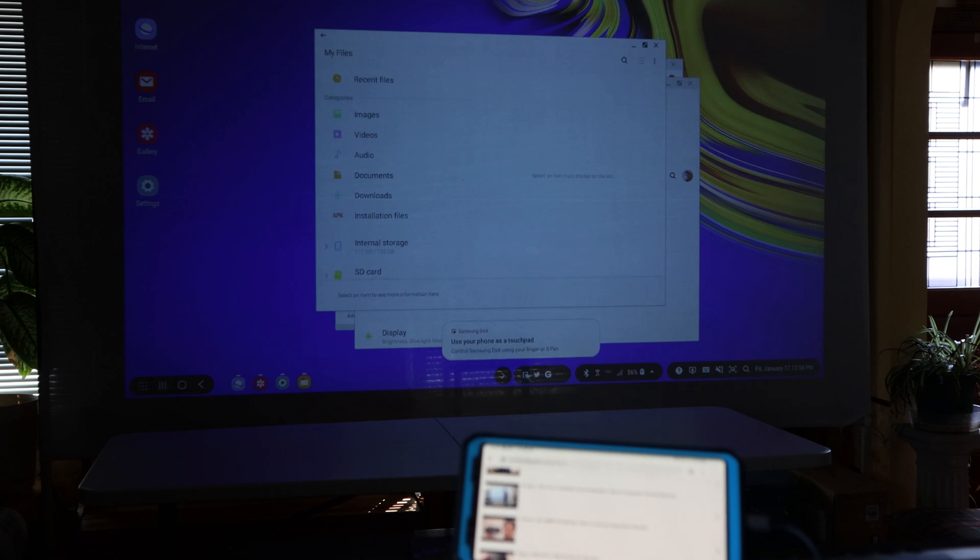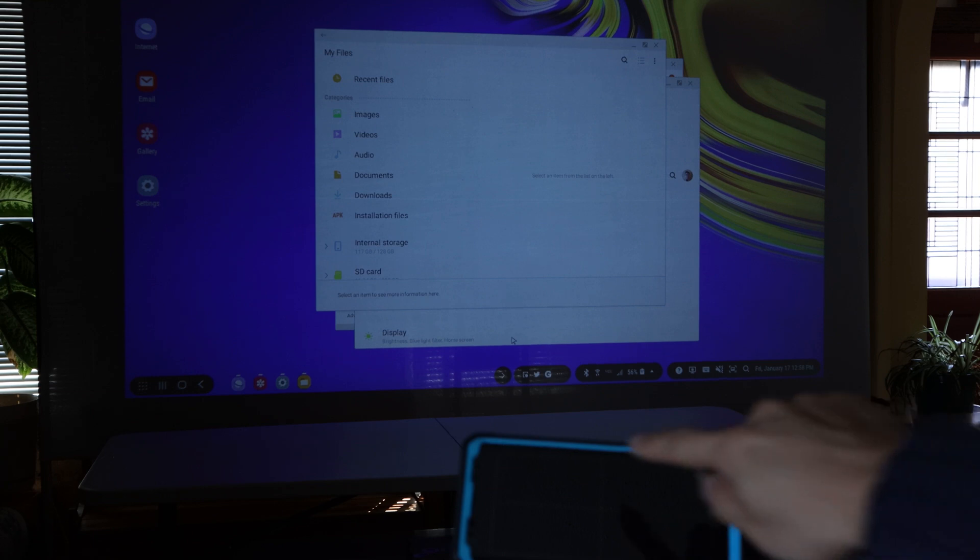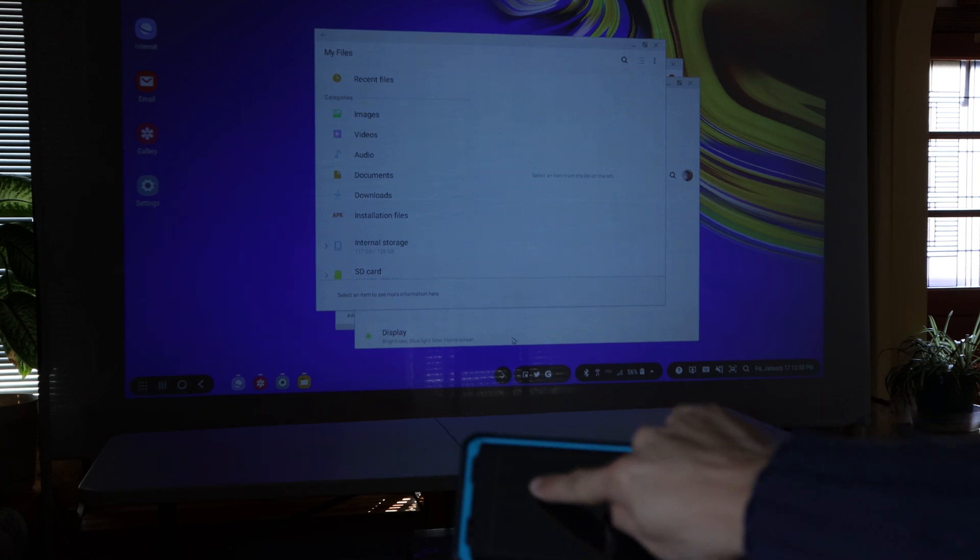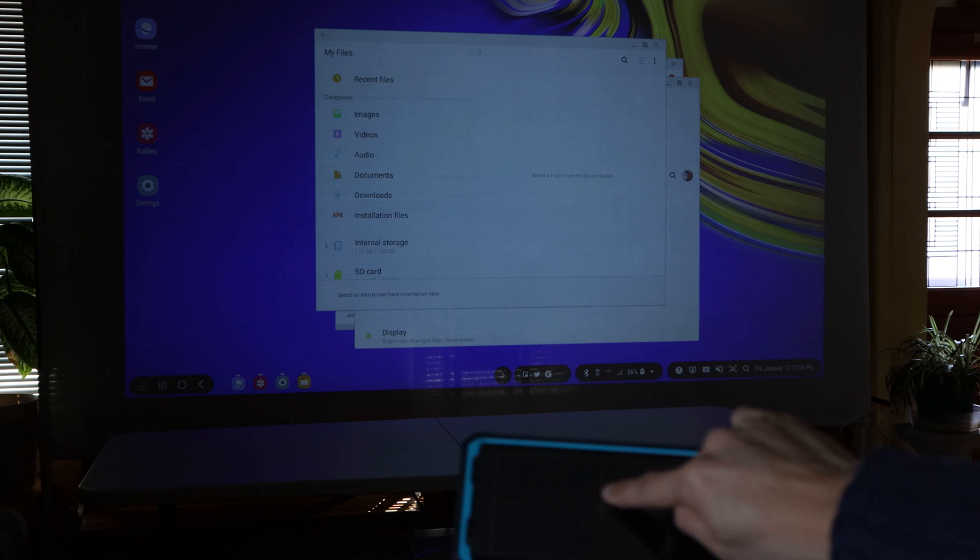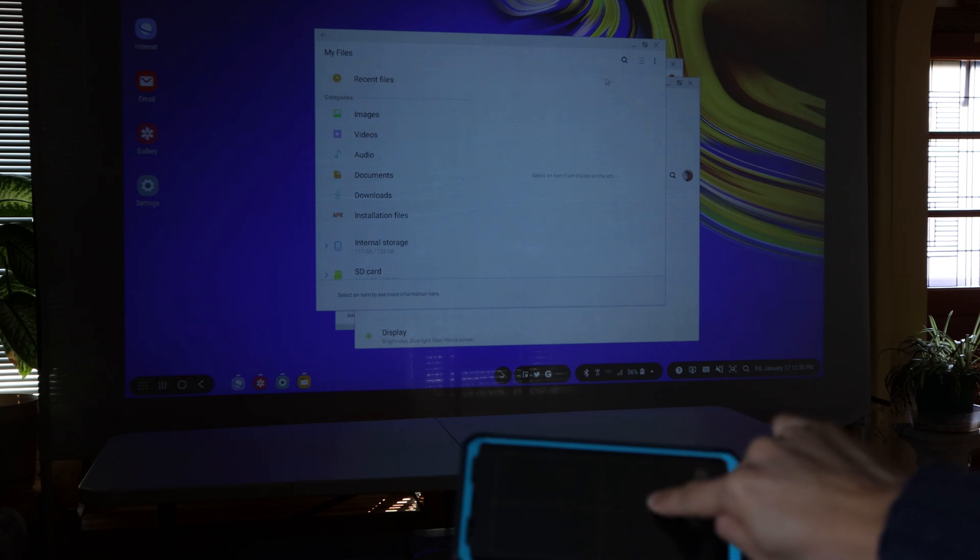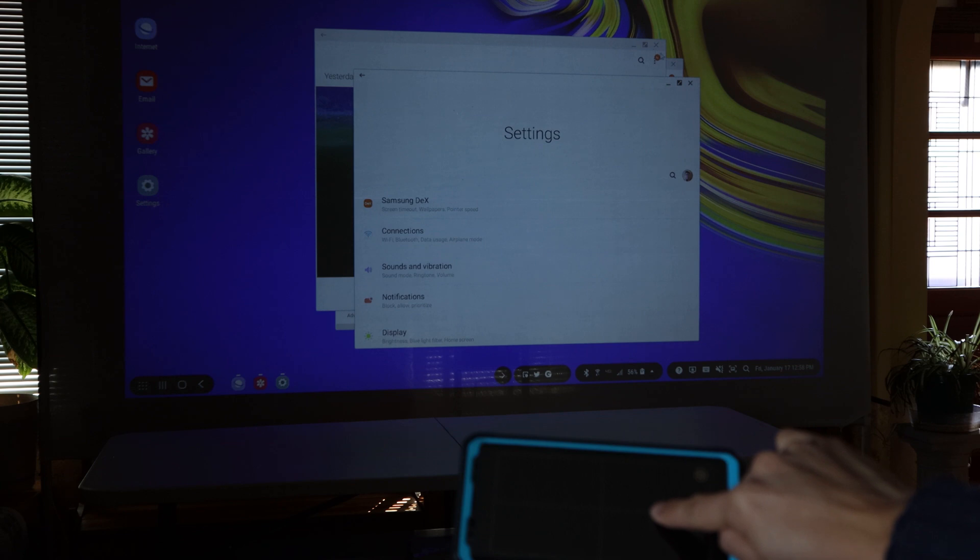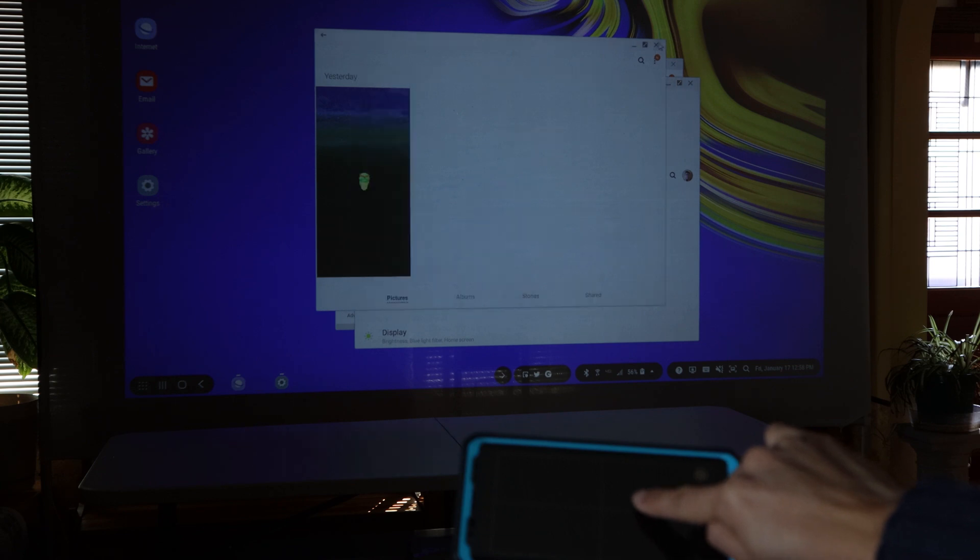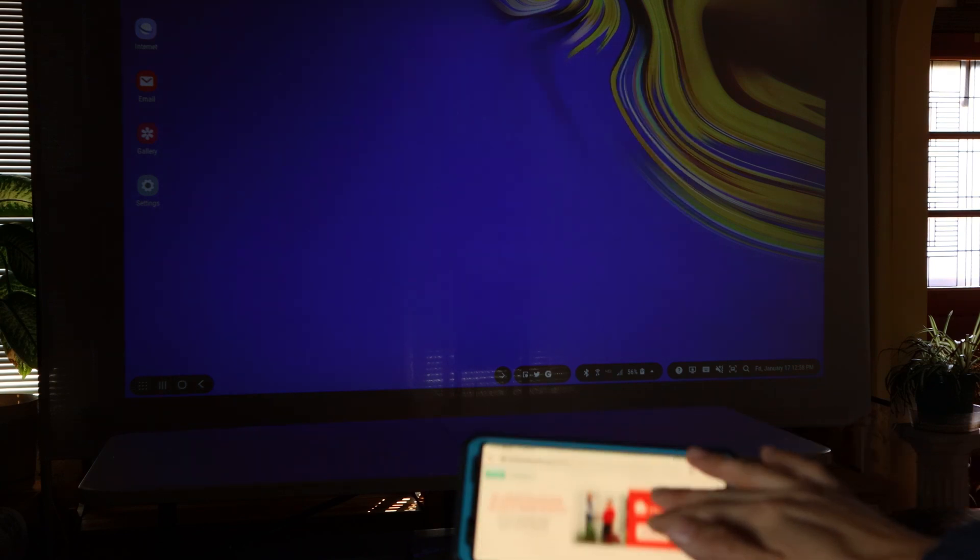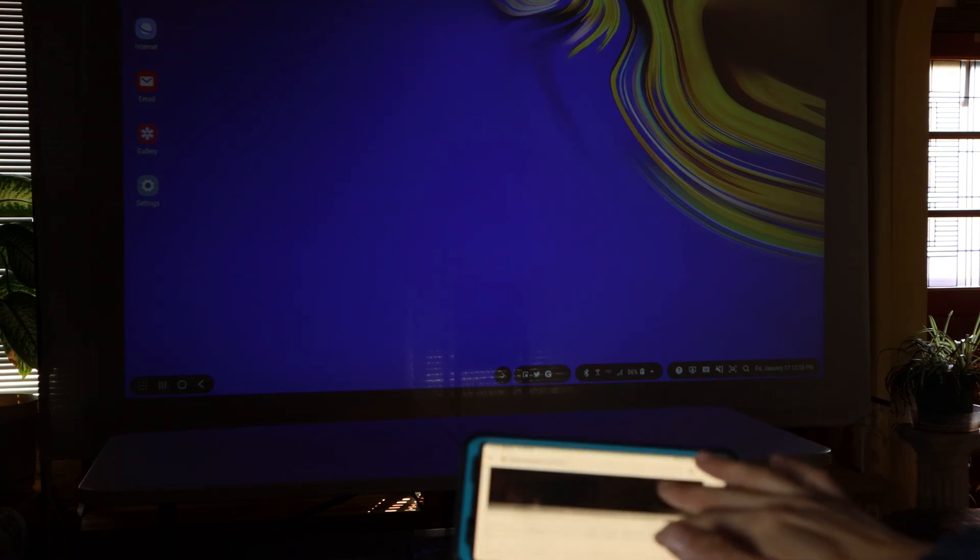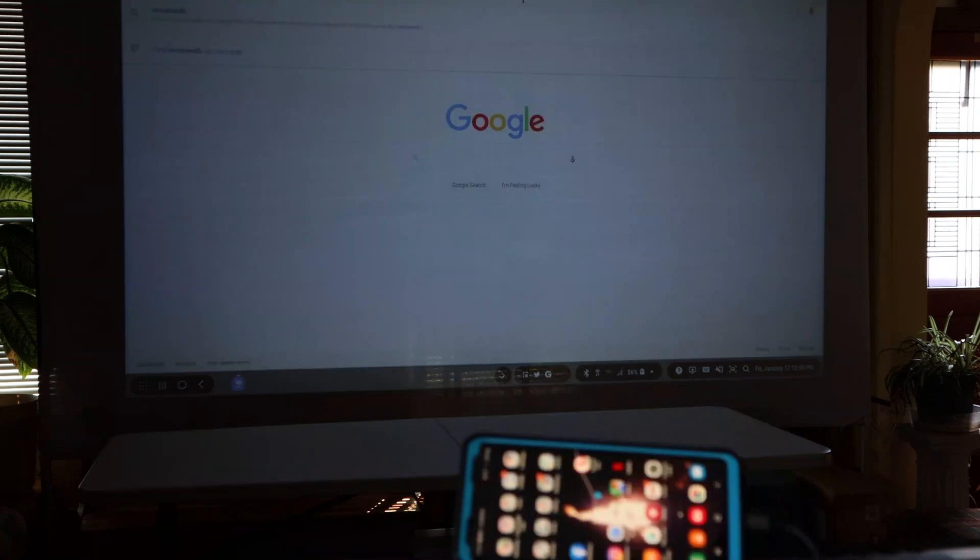I can also switch my phone to be a trackpad, if I don't have another input device. I can also switch to Samsung DeX, or just use the phone separately while doing something else in DeX, like browsing the internet.